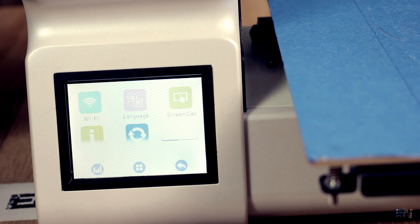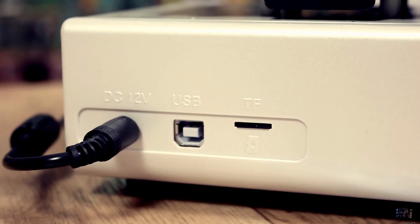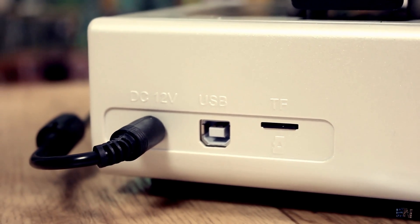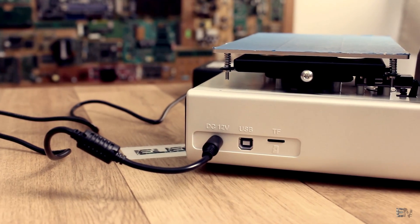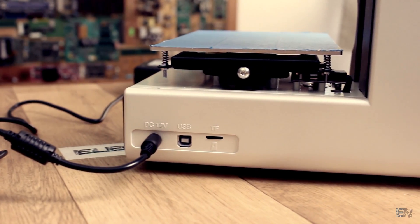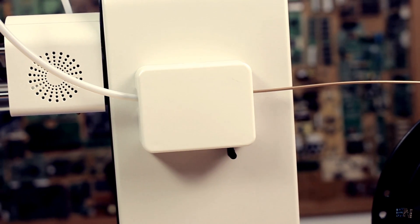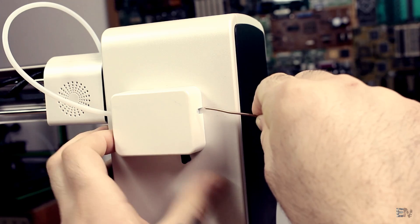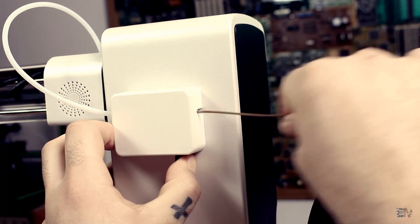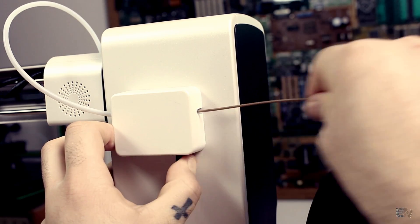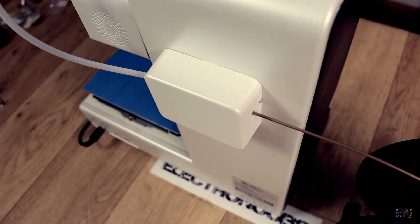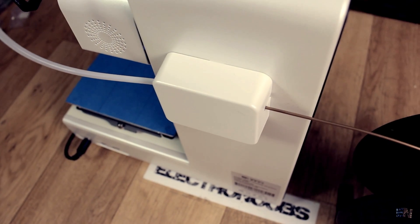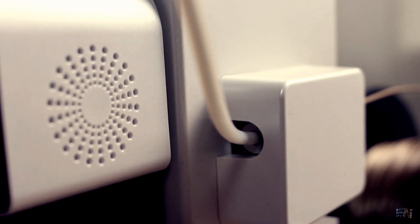On the back of the printer, we have the main 12V input plug, USB connector and the SD card input for external prints. The extrusion system is here on the back. All you have to do is press this lever and insert the filament. You can't see the motor and extrusion gears because they are covered with the printer case in order to make it look good and that's a nice thing.